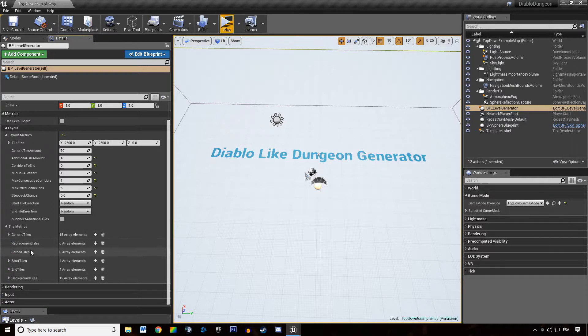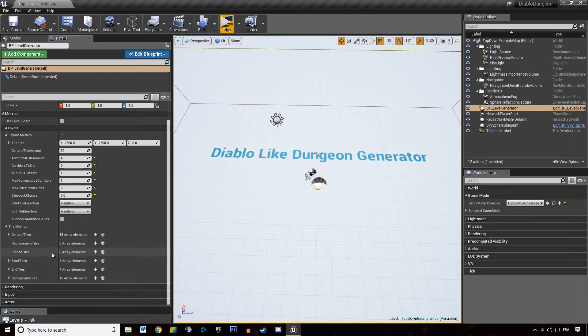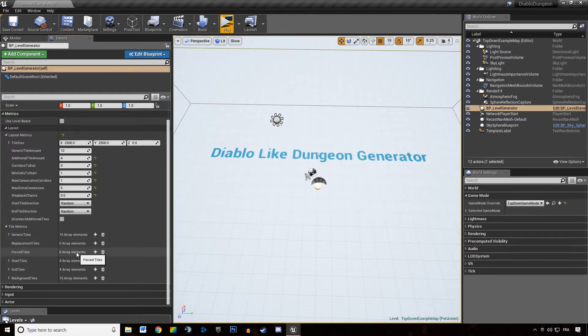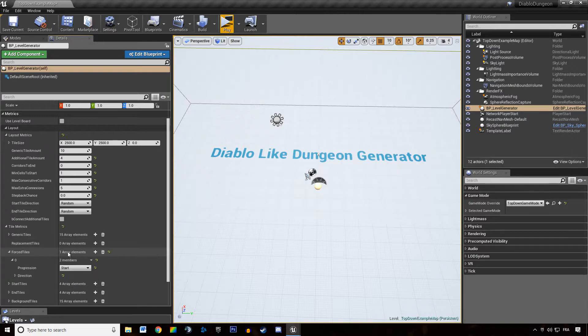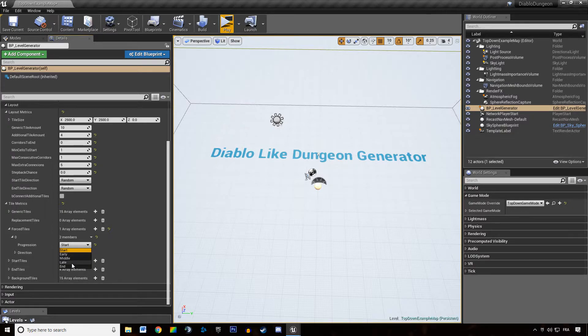And we have two other features, the replacement tile and the force tile, which are allowing us to control the flow of the dungeon by adding extra tiles at specific moments. At the beginning of the dungeon, early in the dungeon, in the middle, etc.